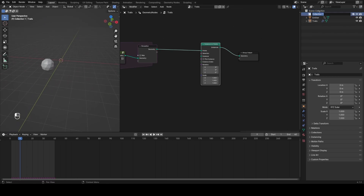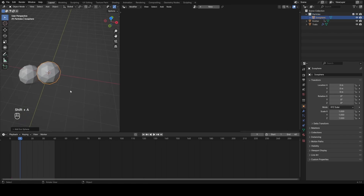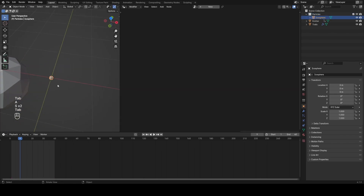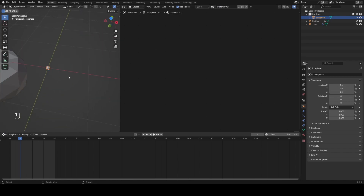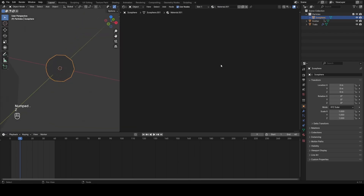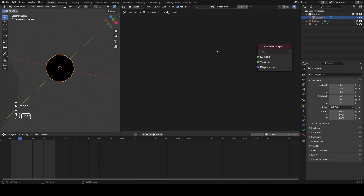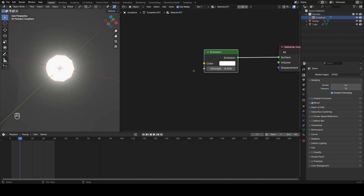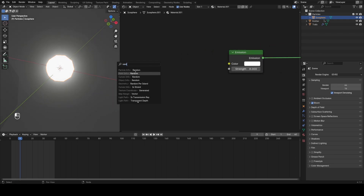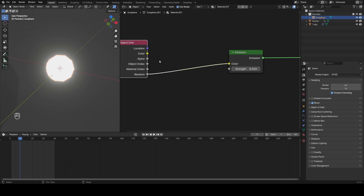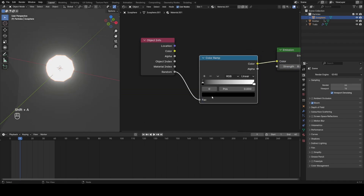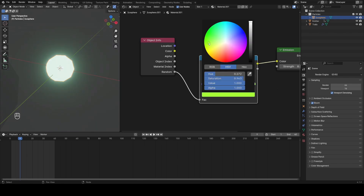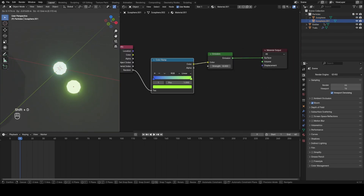I'm going to make a collection of particles. I'll make a little icosphere as a particle, go into the shader editor, and give it a basic emission material — deleting the Principled BSDF. In rendered view I'll turn on bloom in my render settings, make the emission quite bright, and for the color I'll use Object Info (not Particle Info, since we're not using the official particle system), then plug this through a Color Ramp and set some nice colors — maybe blue to green-yellow.